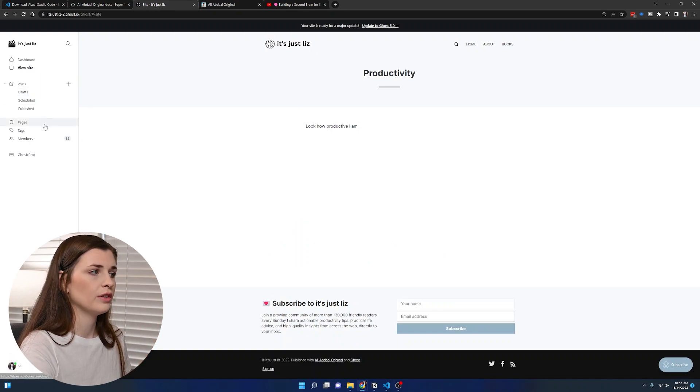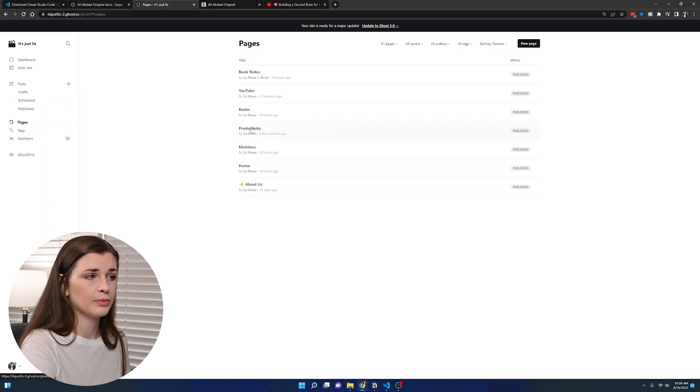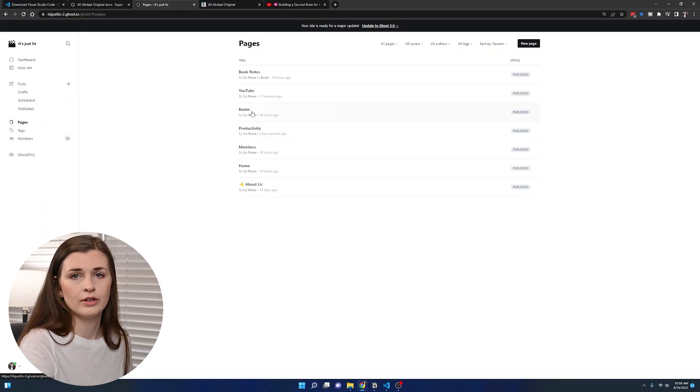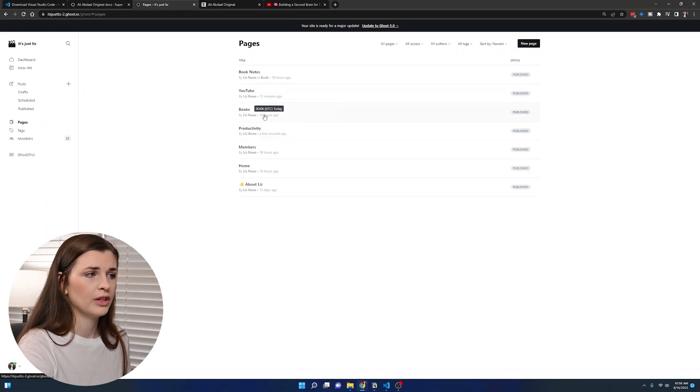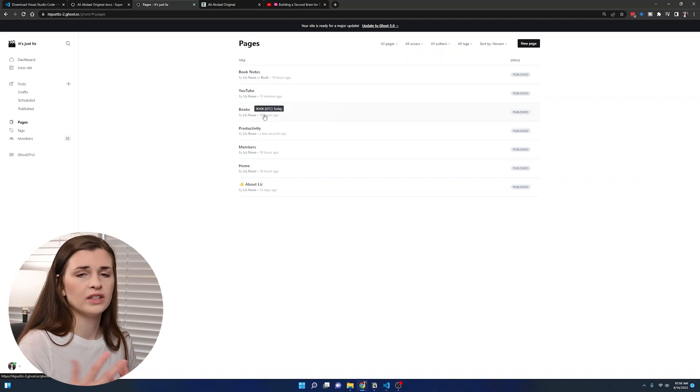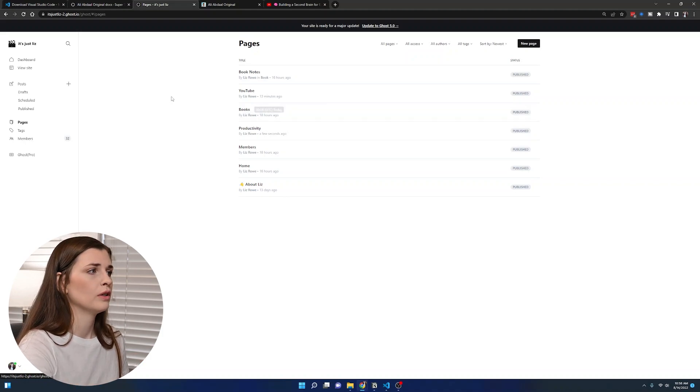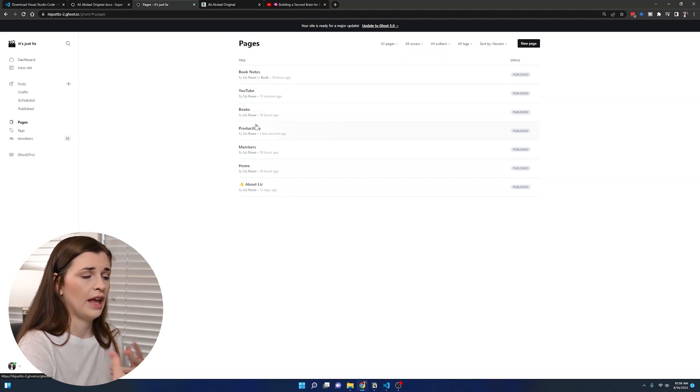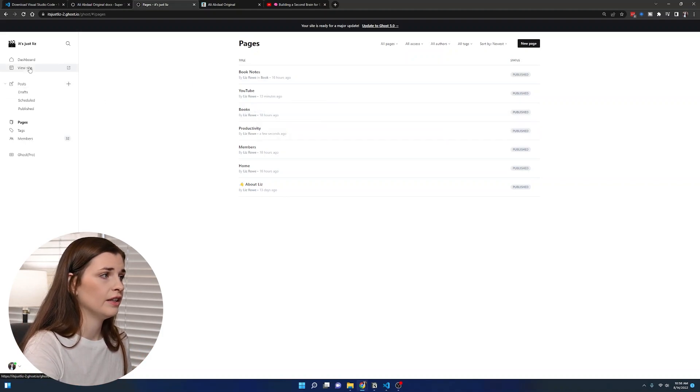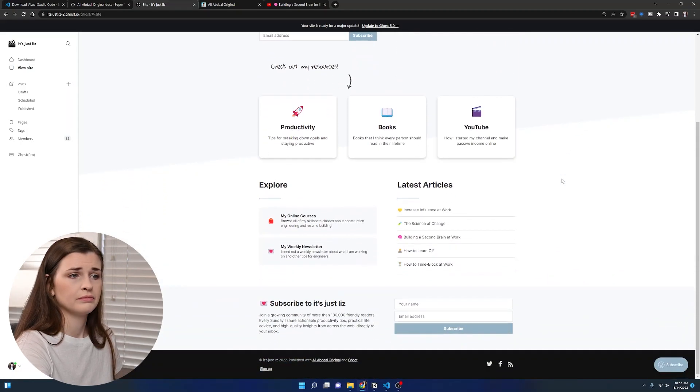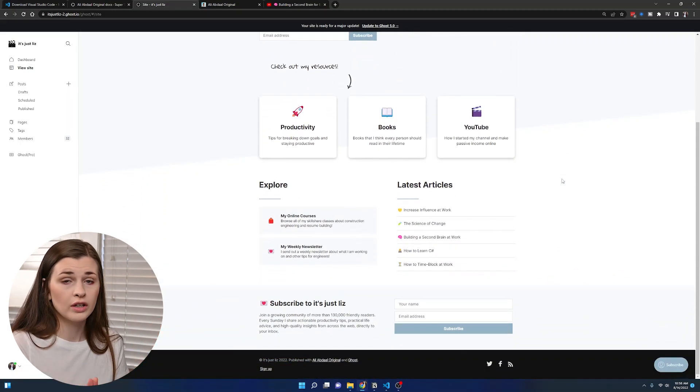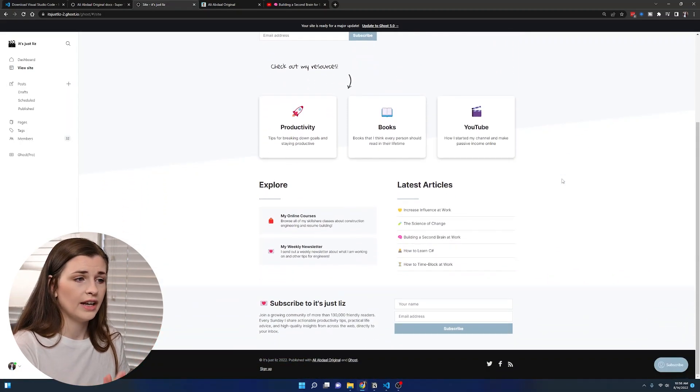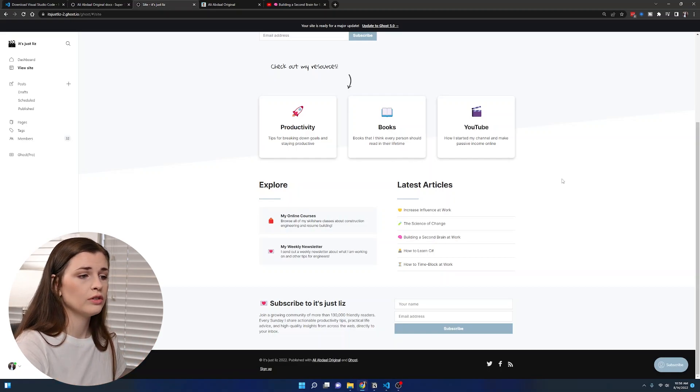So you're going to want to do that for three pages. I have a page productivity, another page books and YouTube. Just make sure the URLs match what was in the code itself. Then you just edit and you have your site with your three links that should work now. Everything should look the way that you want it to.